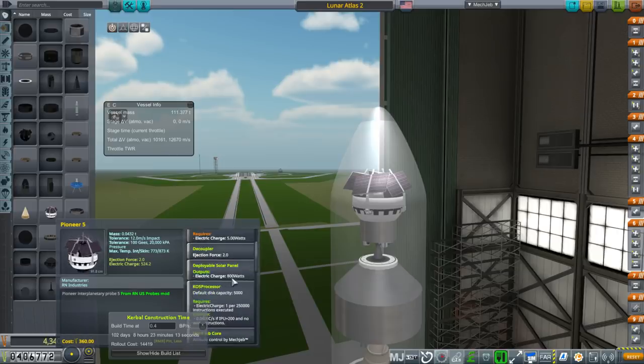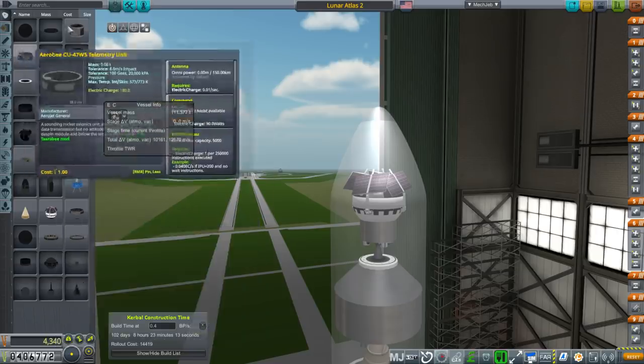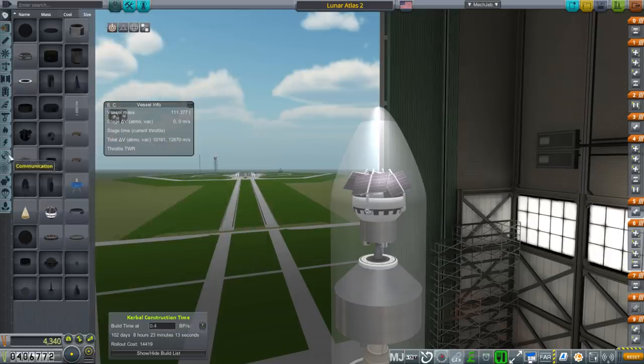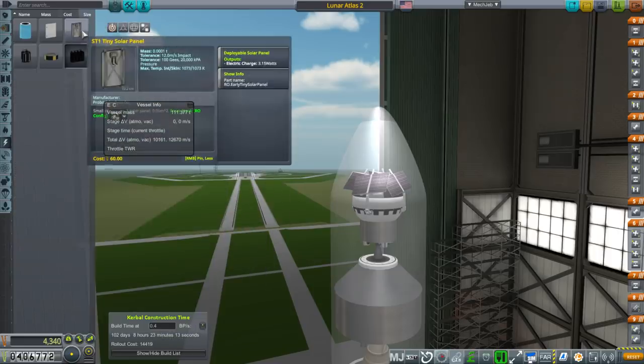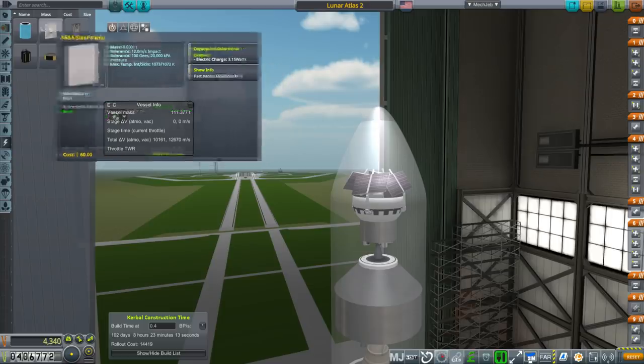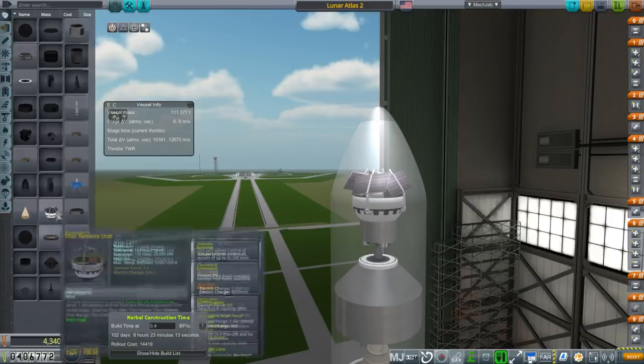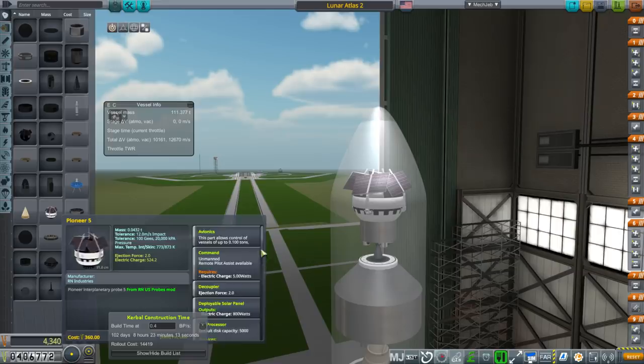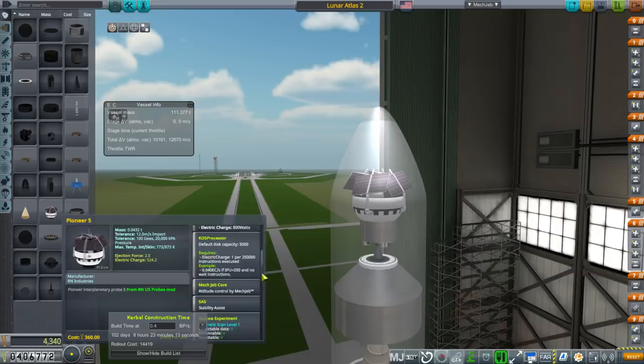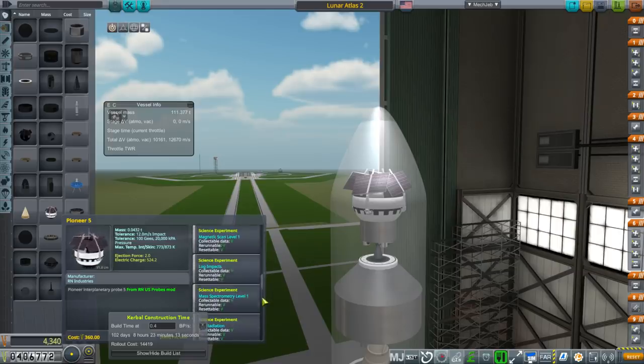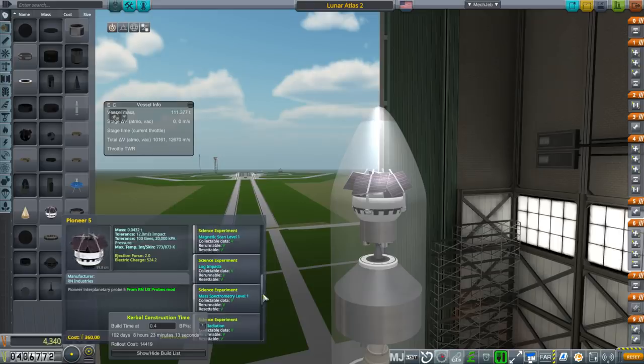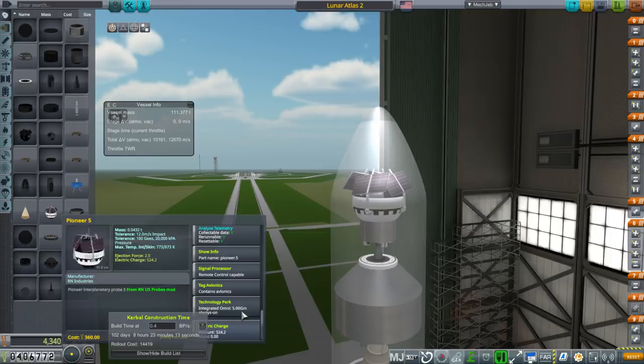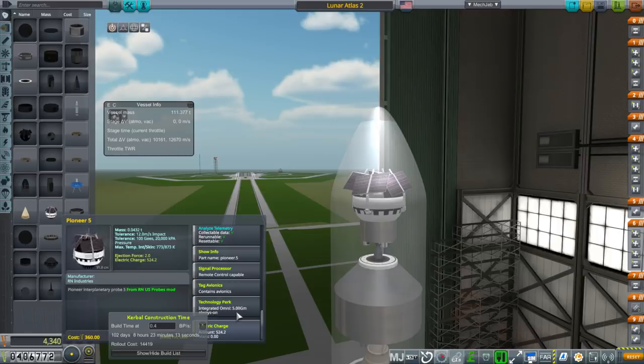800 watts, it says. And if it can do 800 watts, it's a whole lot better than our other solar panels - these are only 3 watts apiece. So certainly it's not going to have much of a power problem. And besides that, it's got all these scientific experiments. It's only 43.2 kilograms and it has 5 gigameters of always-on communication range.